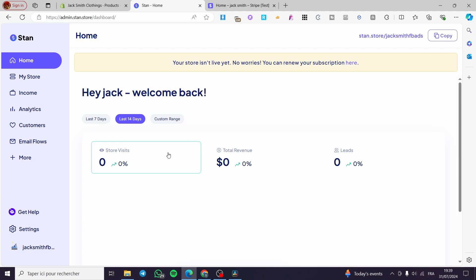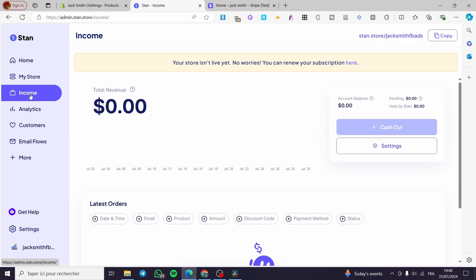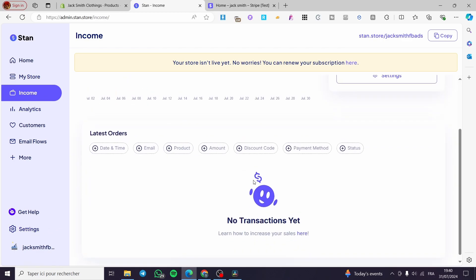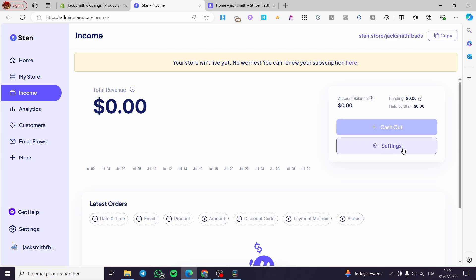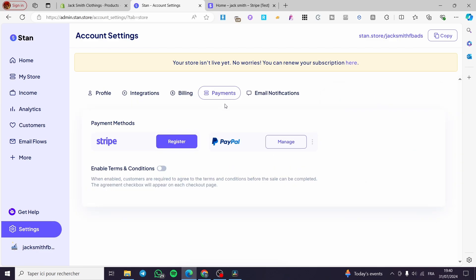After you have set your bank account and business information, you will see the Stripe dashboard. Now let's head back to Stan Store — how can we add Stripe as a payment method before setting up payment plans? It is very easy. In the dashboard, using the left-side menu, you can go to Settings then Payments, or click on Income and then go to Settings from there, and you will find Payment Methods.